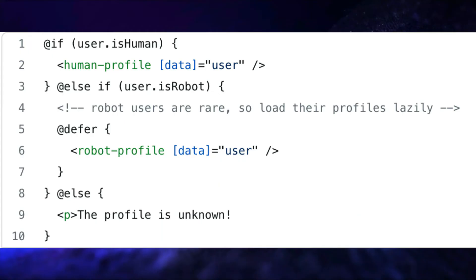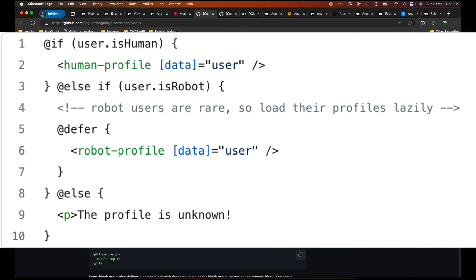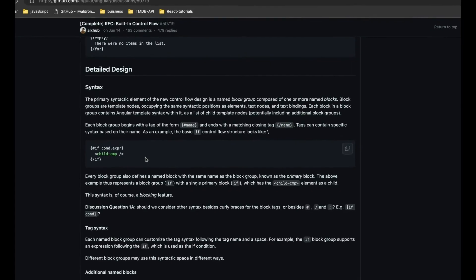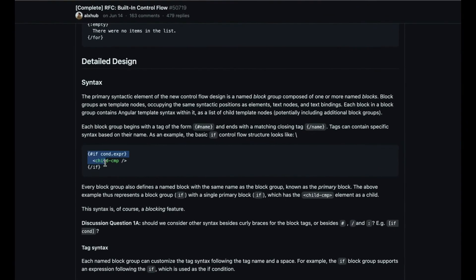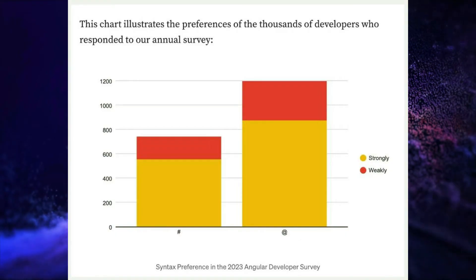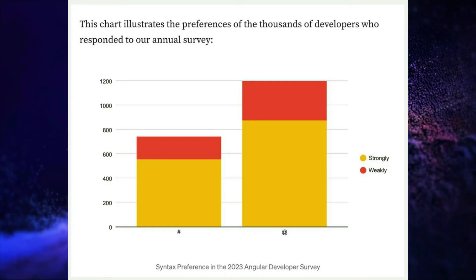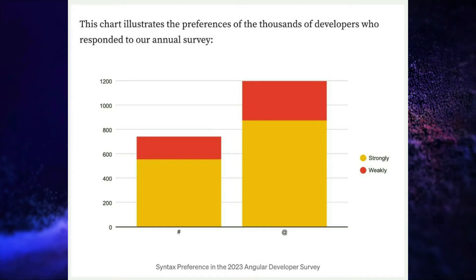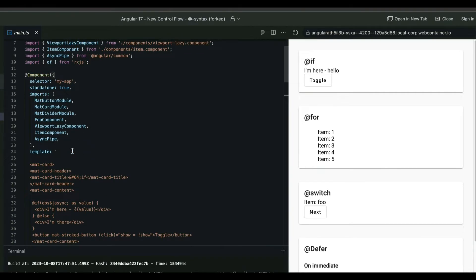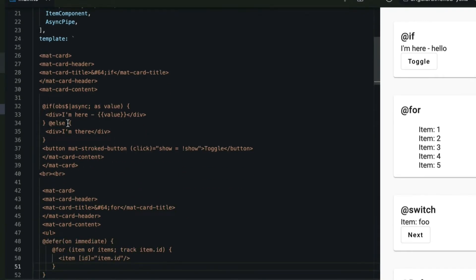In the preview, you can see that earlier we used to use *ngIf, *ngSwitch, or if/else in structural directives, but now it is going to be the @if syntax. Similarly, you can write a for loop within the template itself, and write switch cases this way. It's pretty much like React now — you can write your conditions within the HTML template itself. They first introduced it with a hash symbol, but replaced the hash with the @ syntax based on feedback from the developer community.